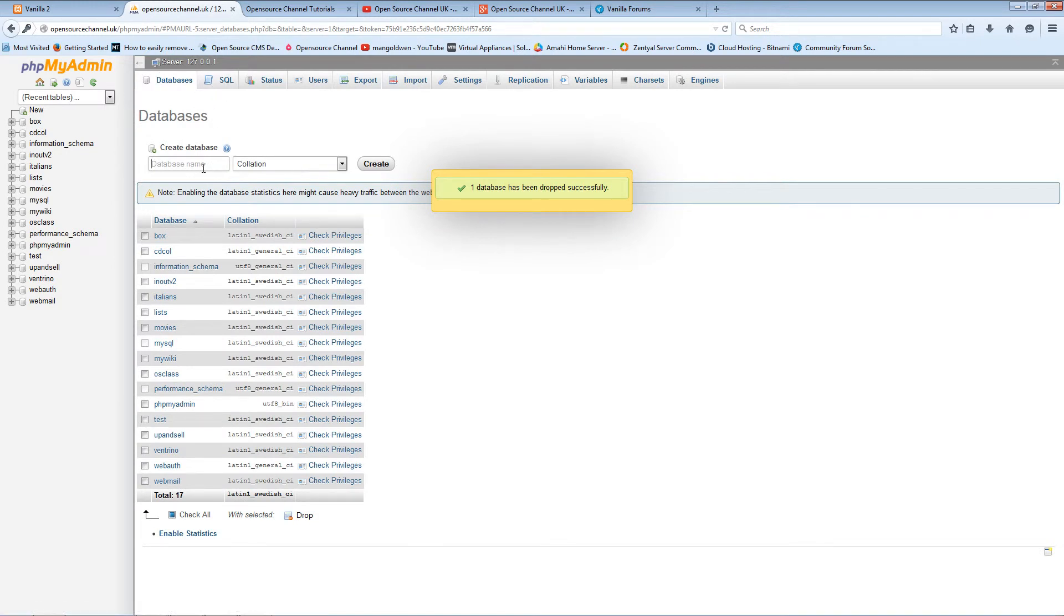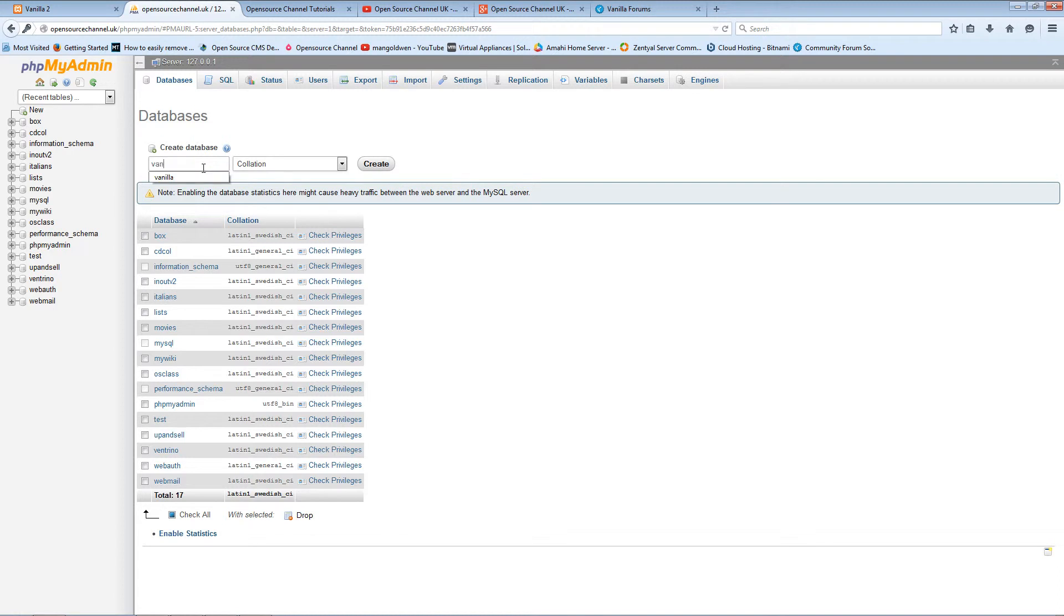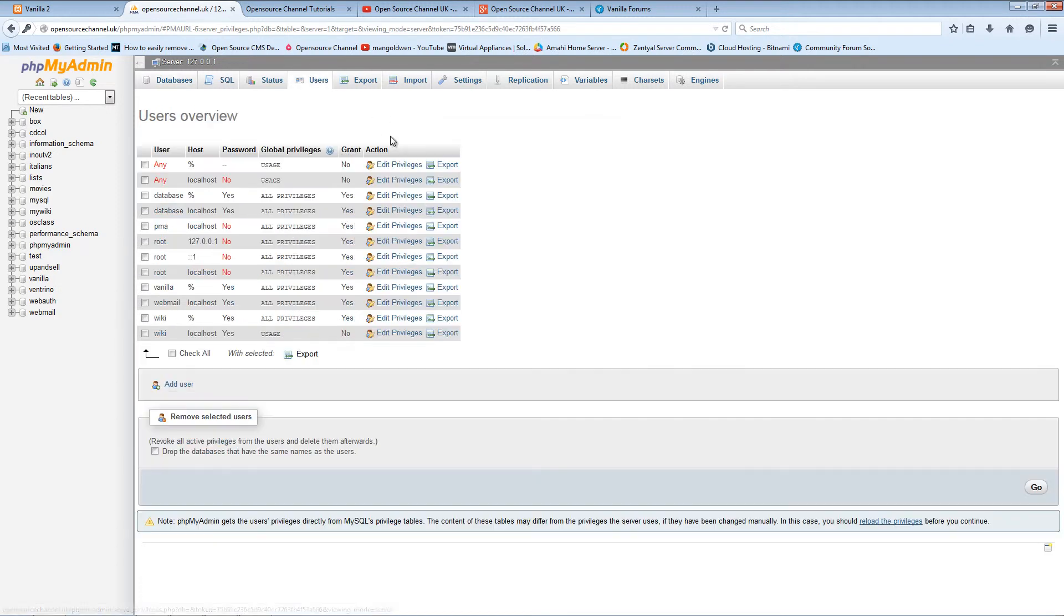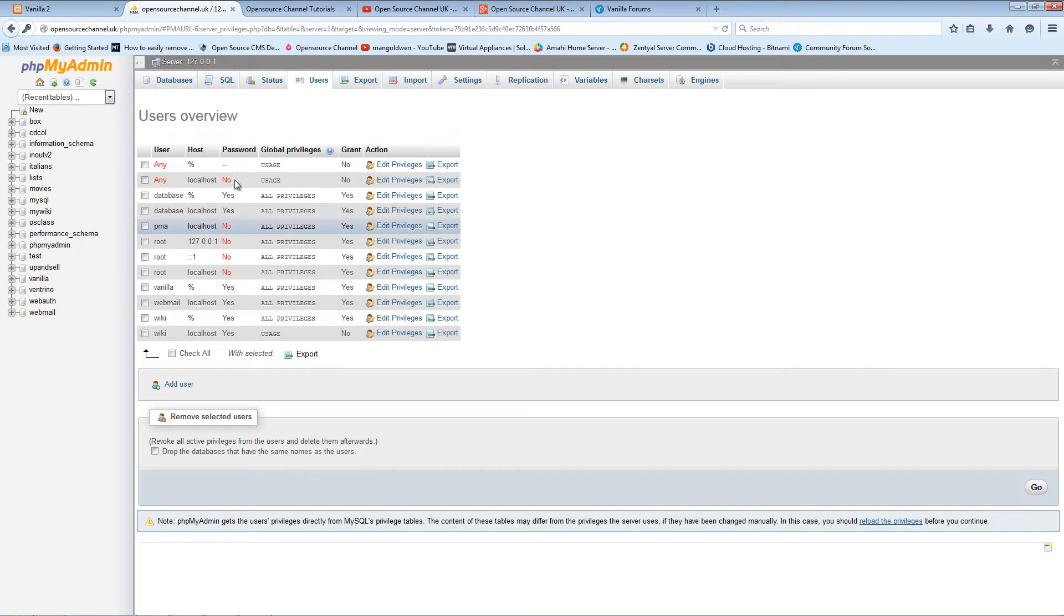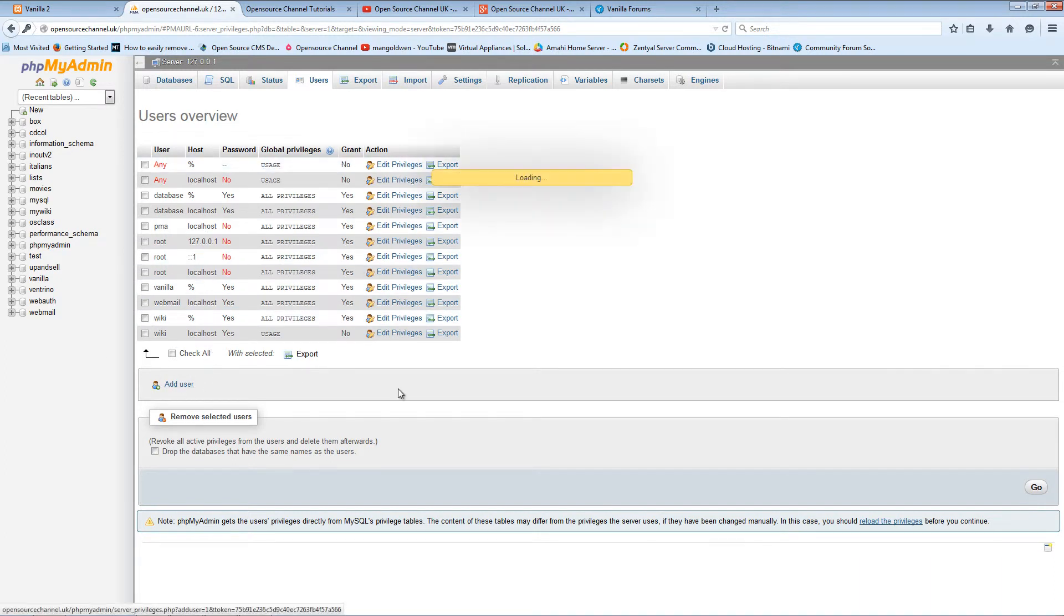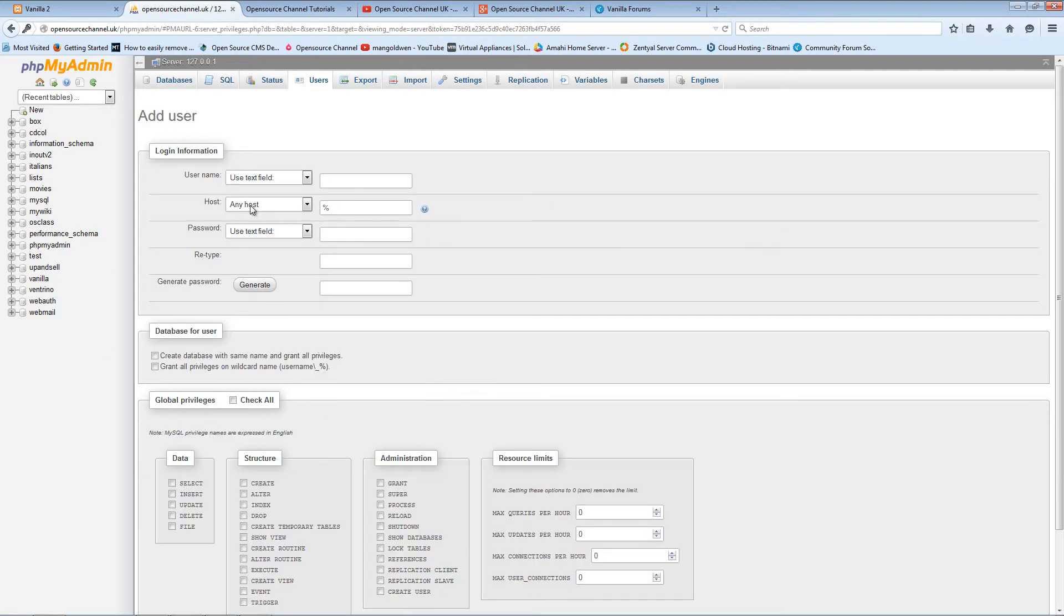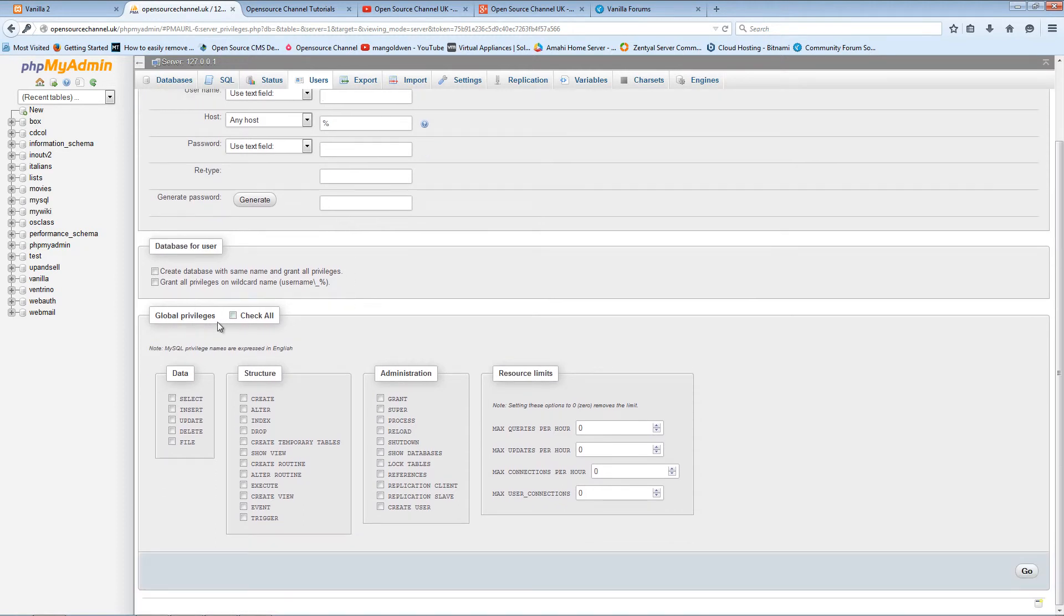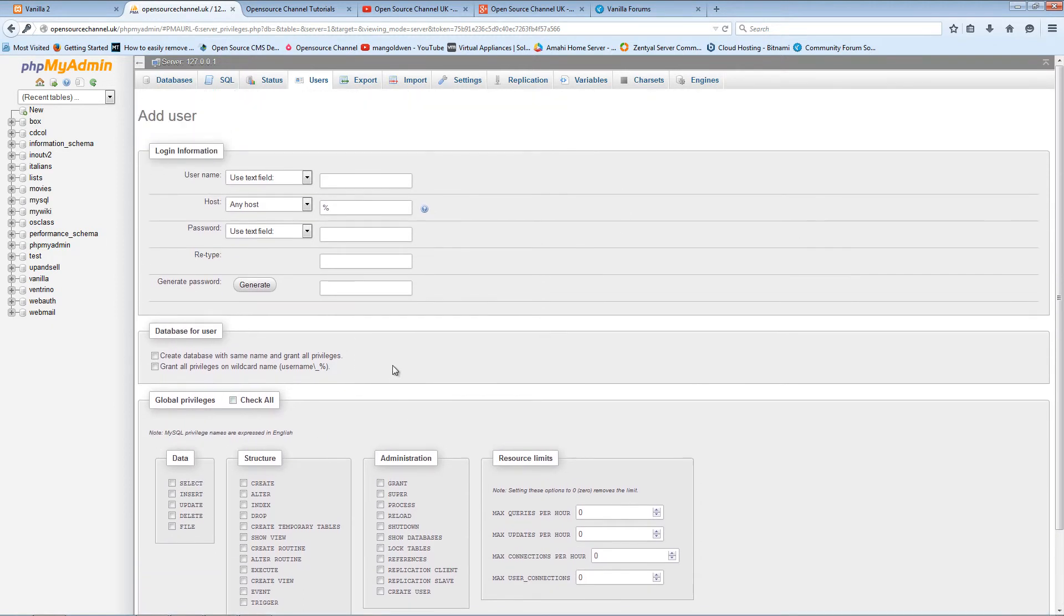There we go, we'll go to create a new one. We're going to call it vanilla. What creator? For users are already created vanilla. You can create any user, and once you do that you create your own password and make sure you give all the privileges, otherwise you won't be able to access the database.